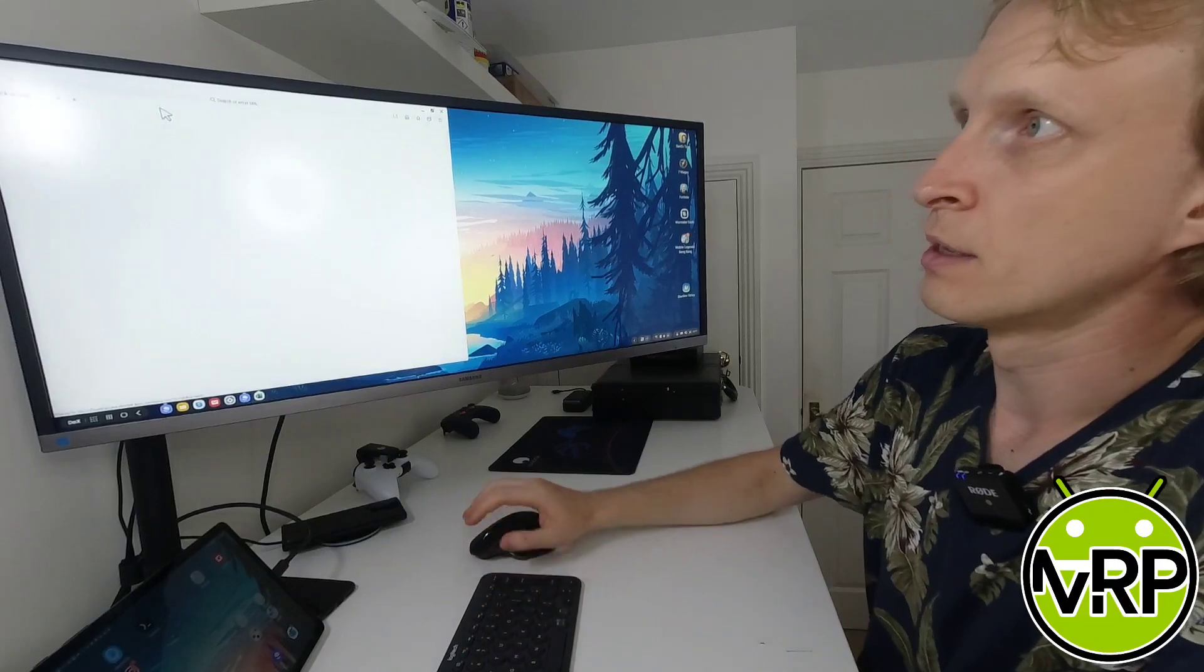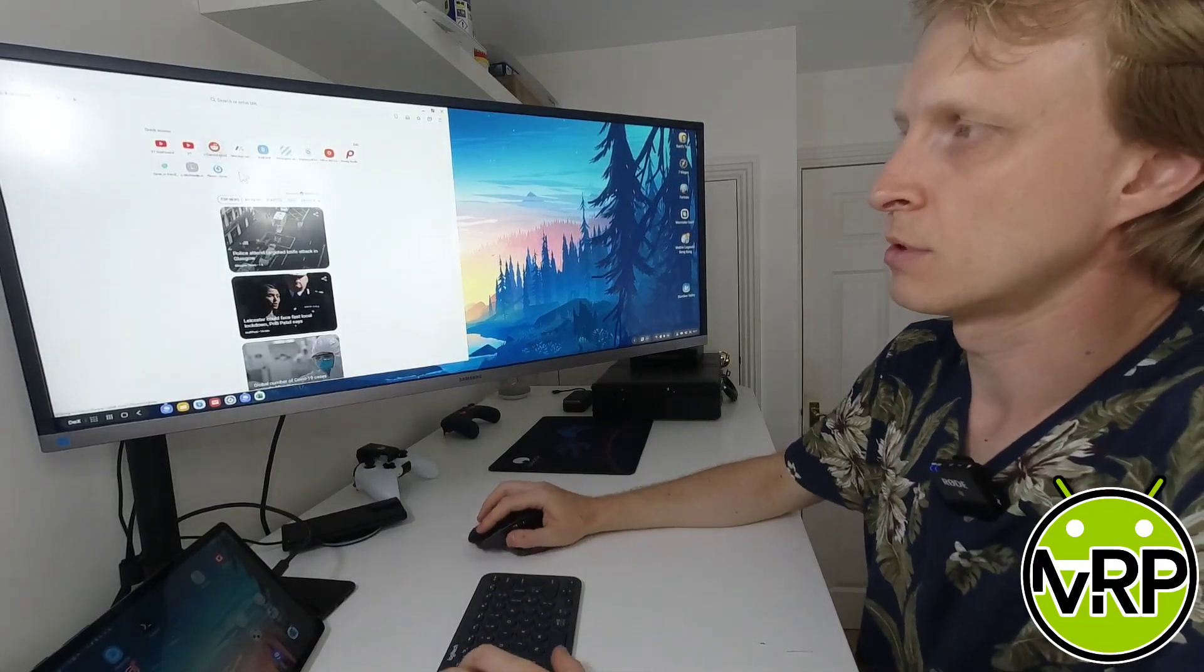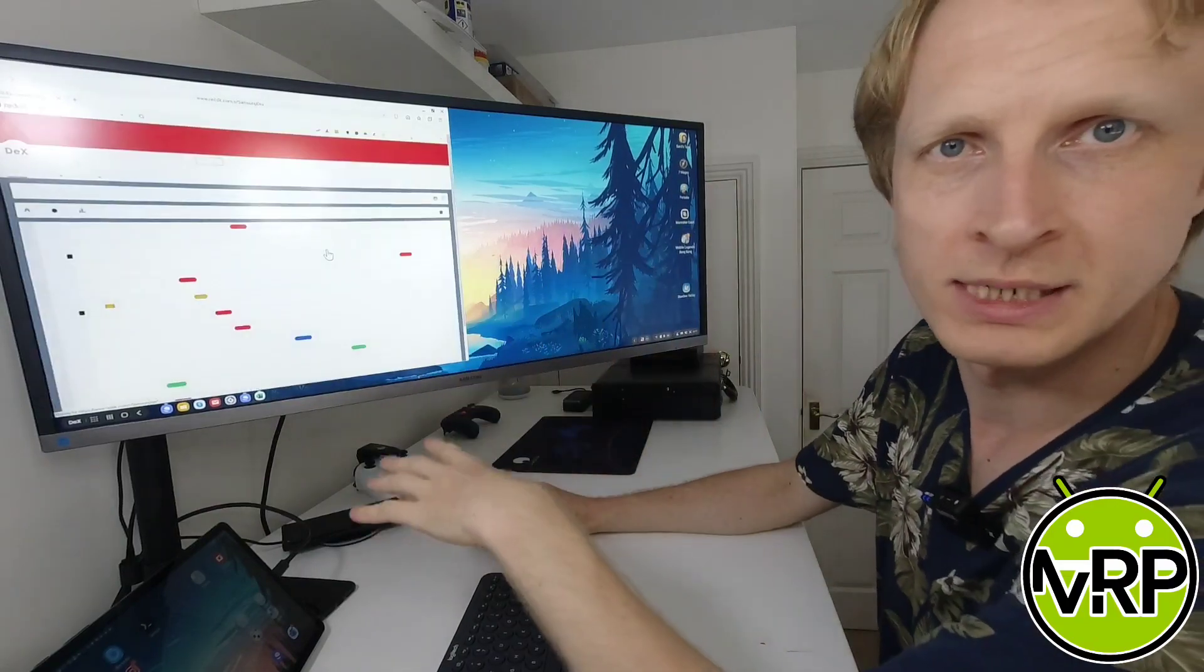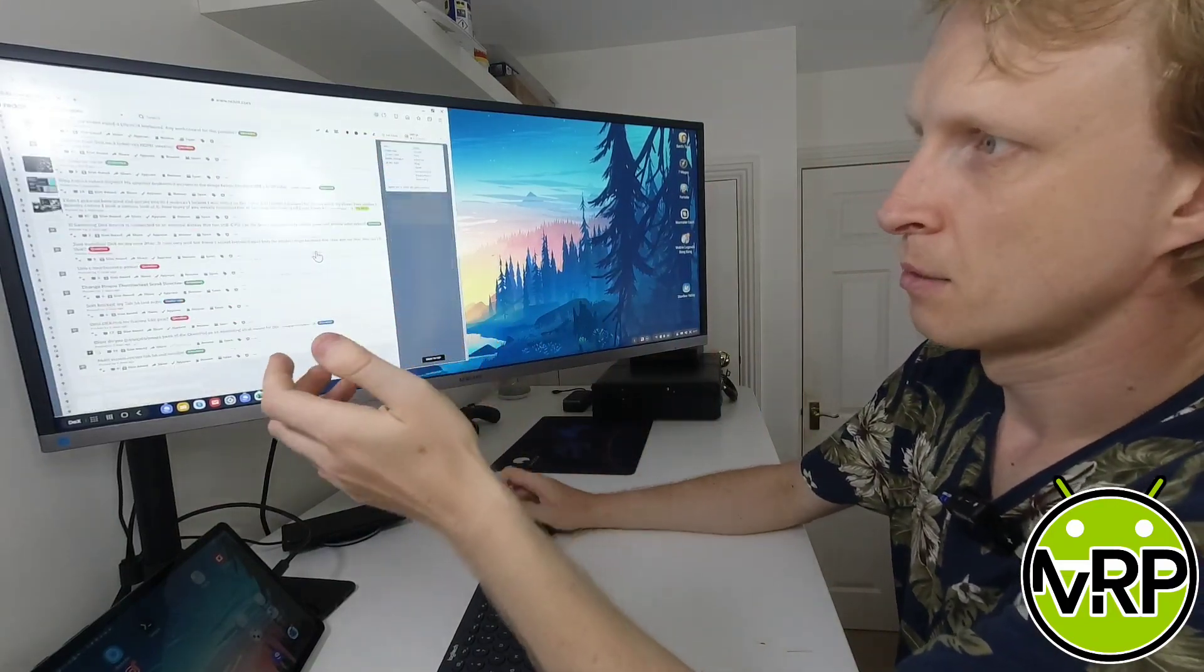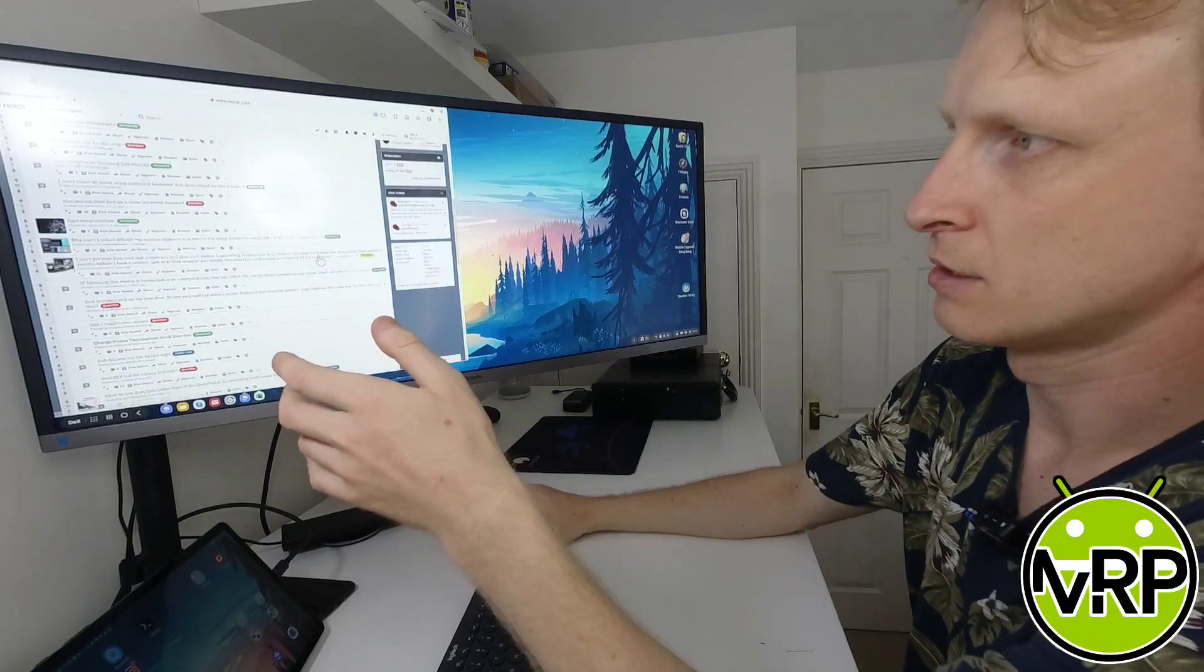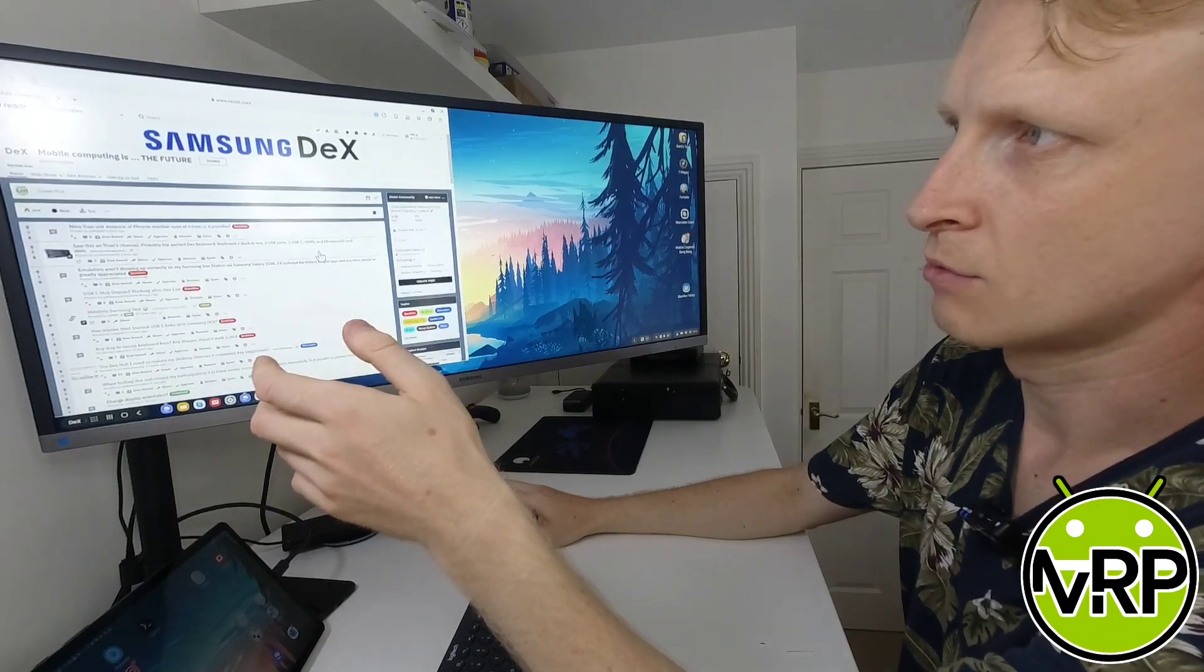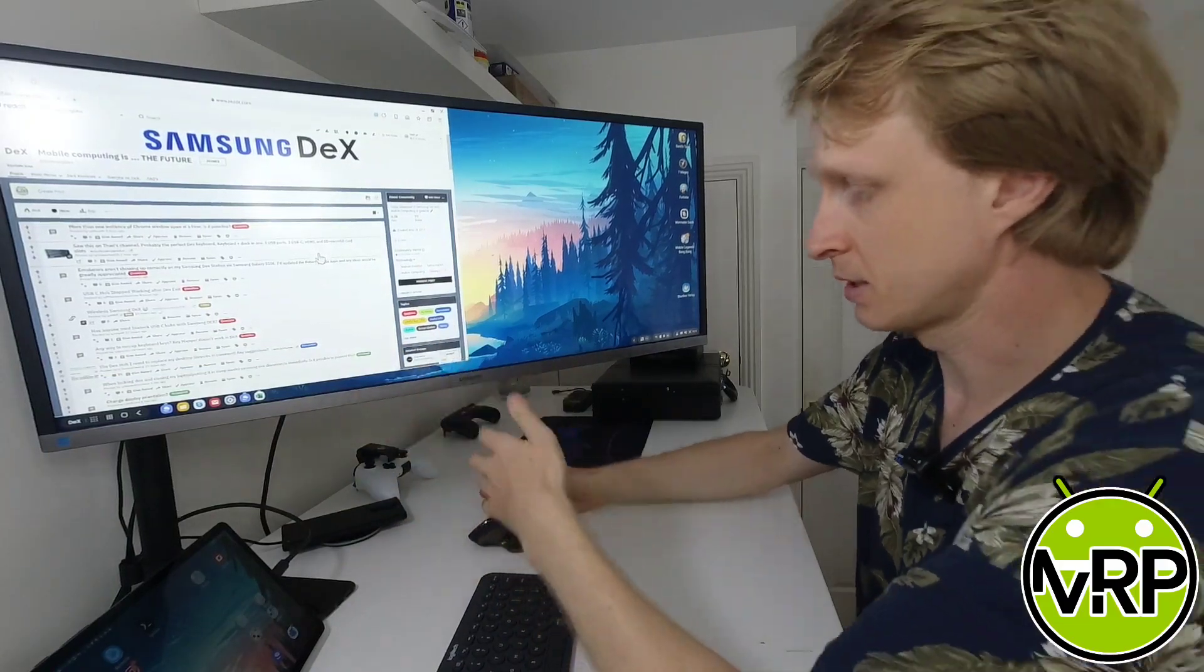It helps me a lot when I need to go through long documents. So if I open the Reddit Samsung Dex group and I want to quickly go all the way down the page, I just press once and keep scrolling until it stops. Then as you can see it can go up and down just with one spin and it keeps scrolling up and down.